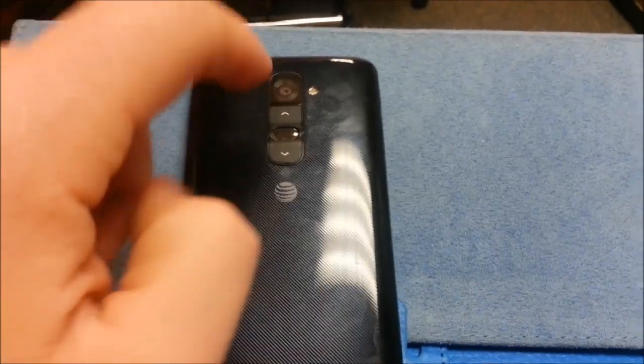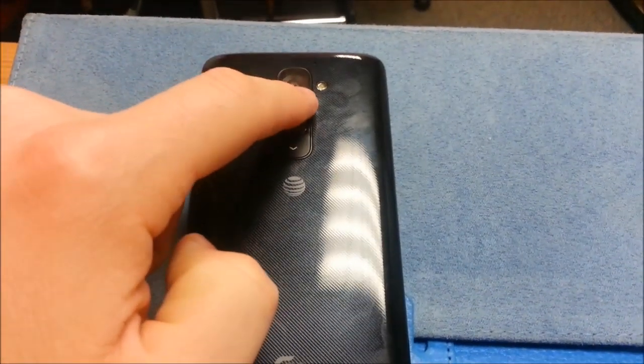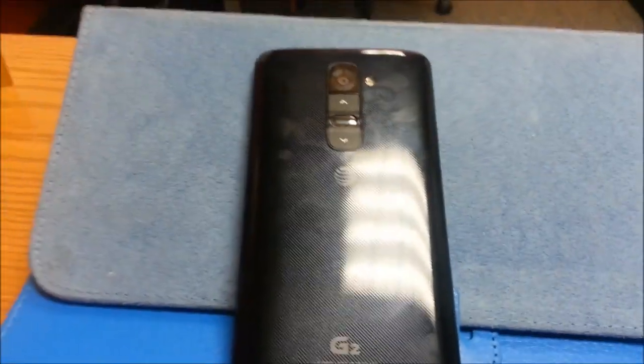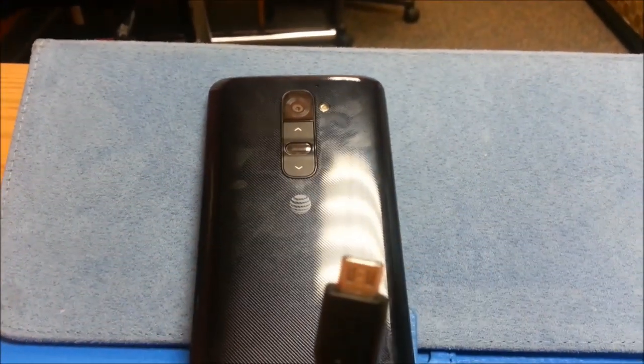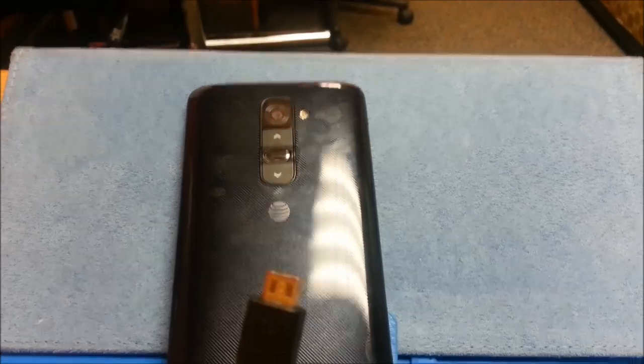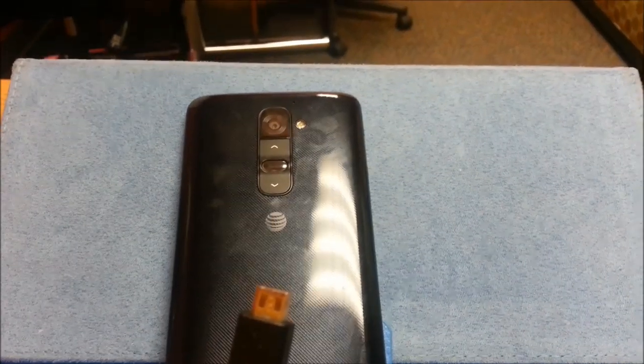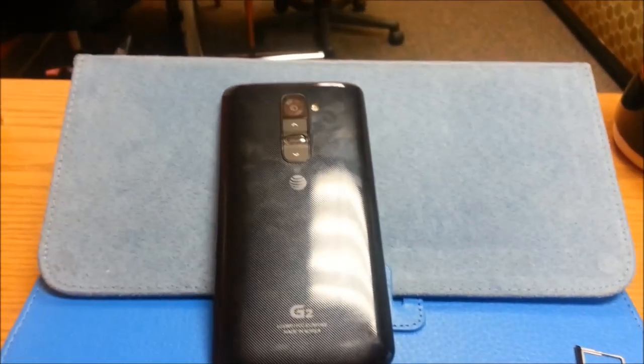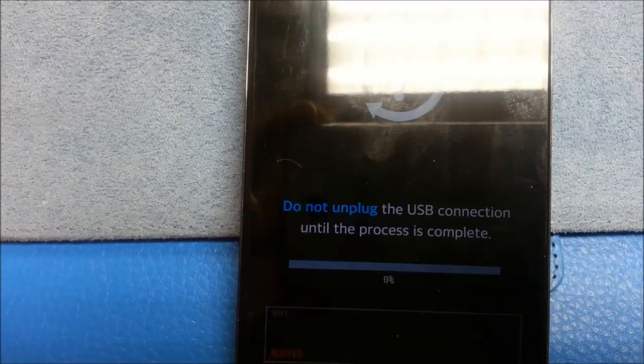So here's my phone. It's already powered off. Now, what I'm going to do, and I'm going to pause the video to do it, is I'm going to press the volume up button and I'm going to plug in my USB cable while I'm pressing the volume up button. This will put me into download mode. So I'm going to pause the video.